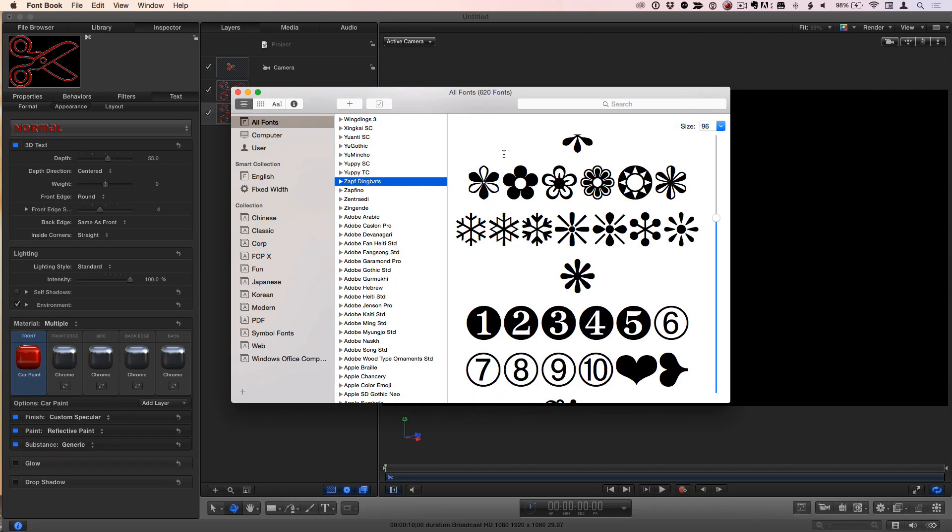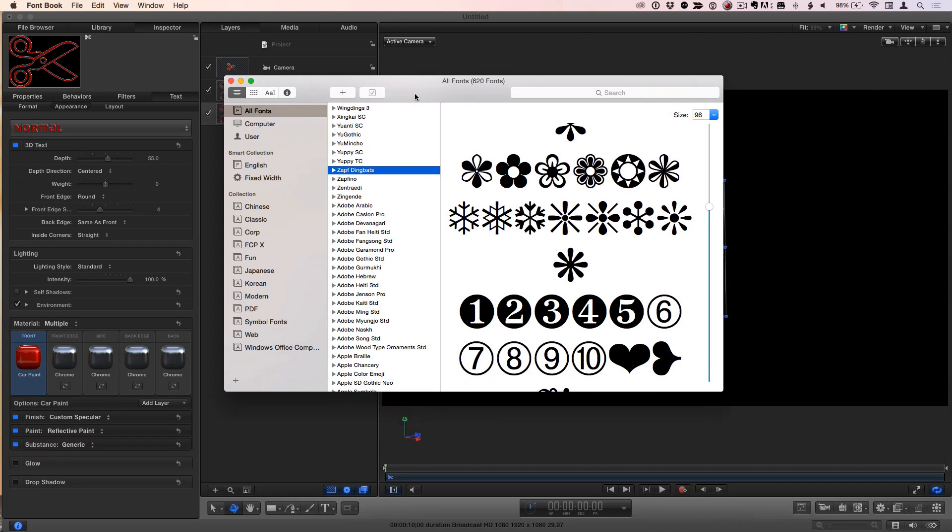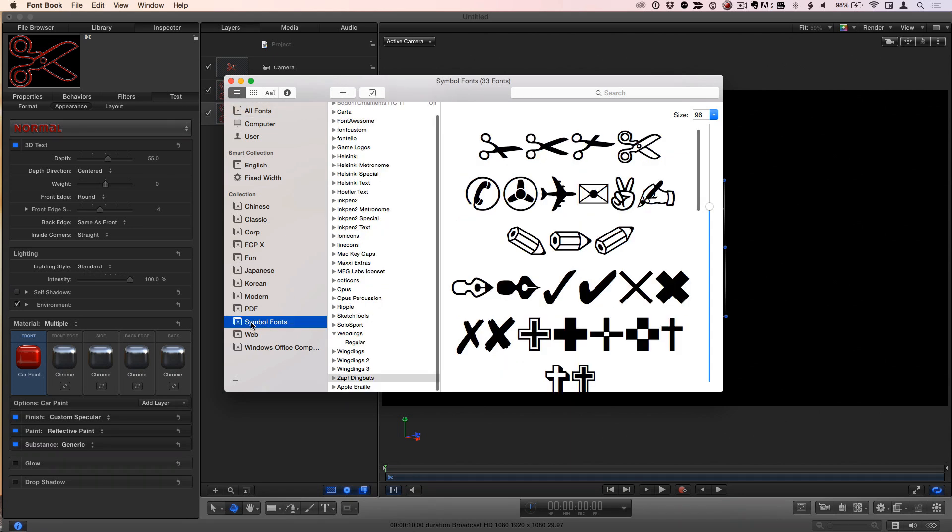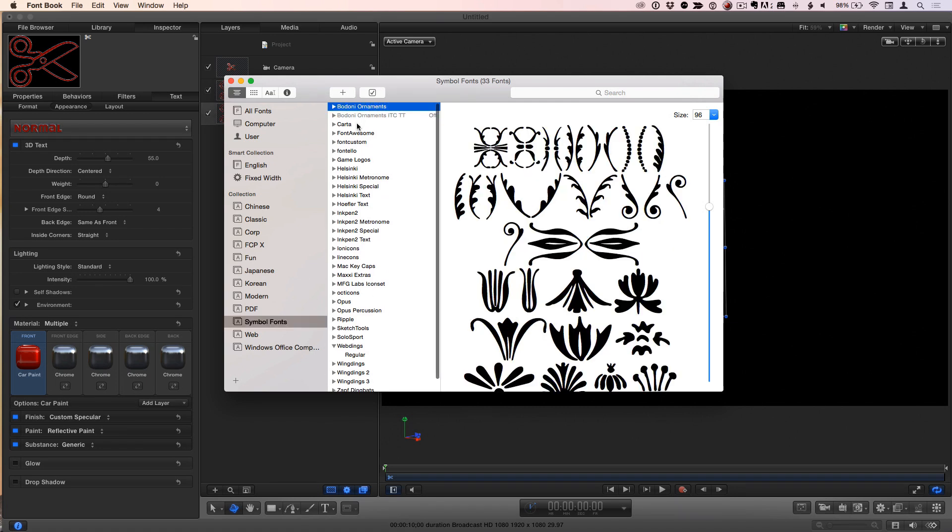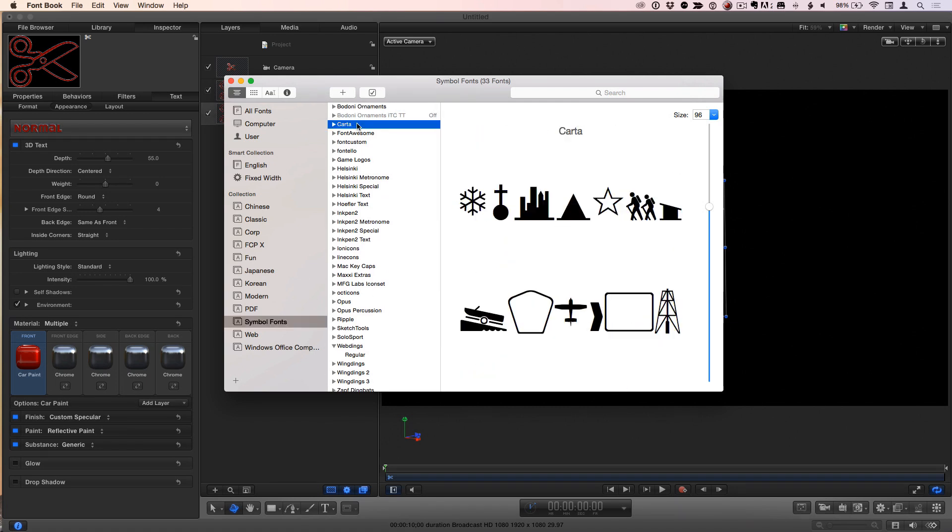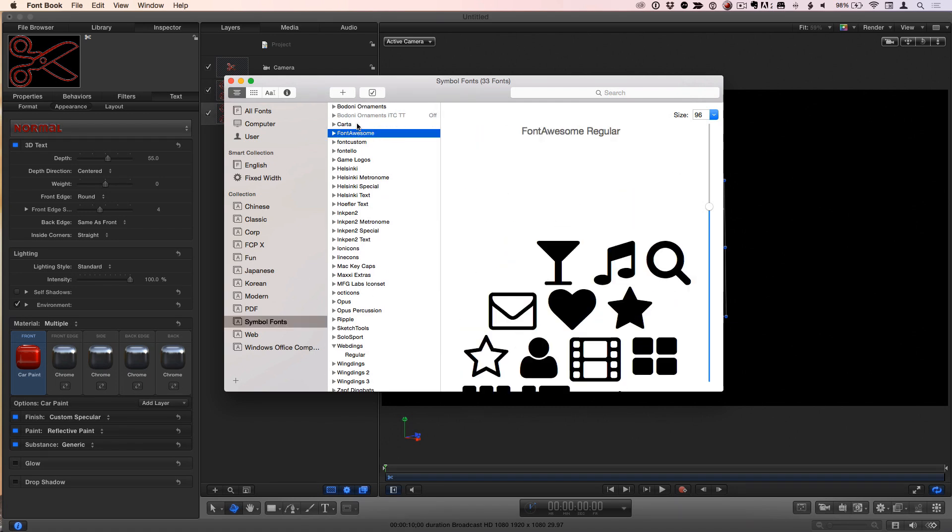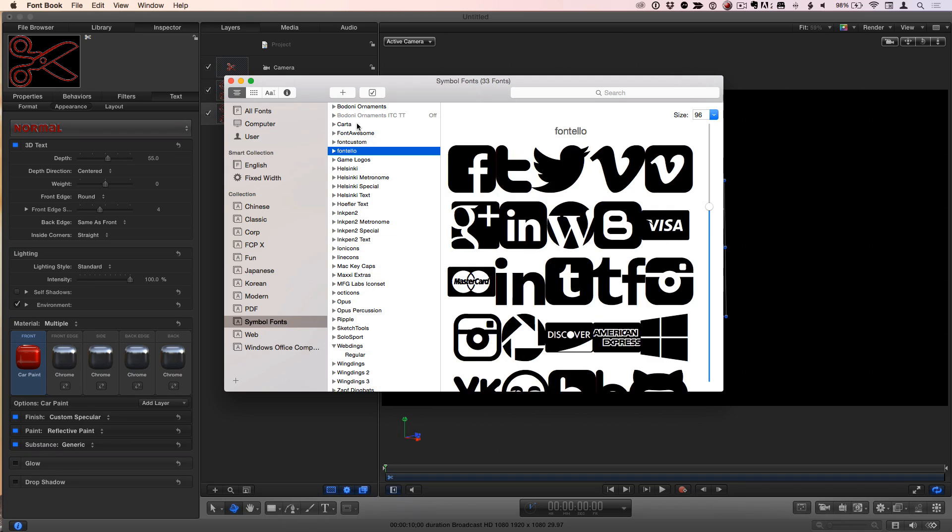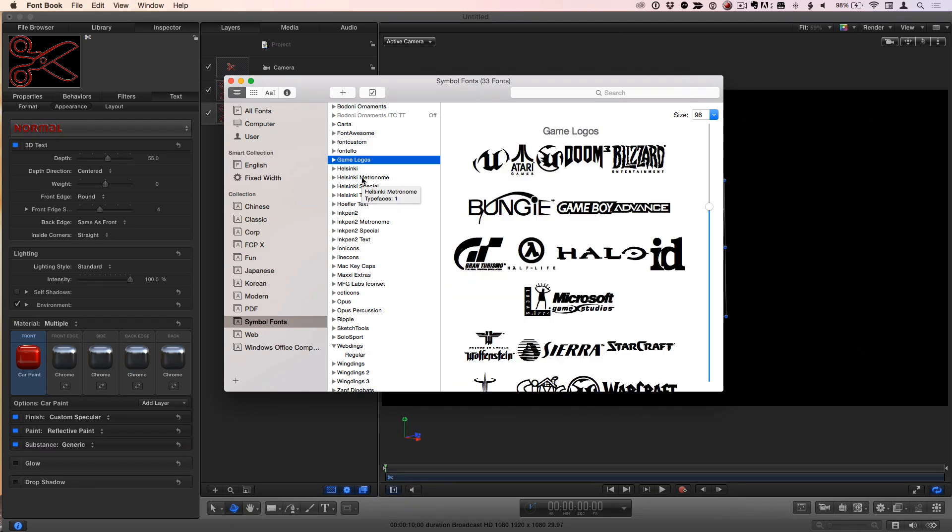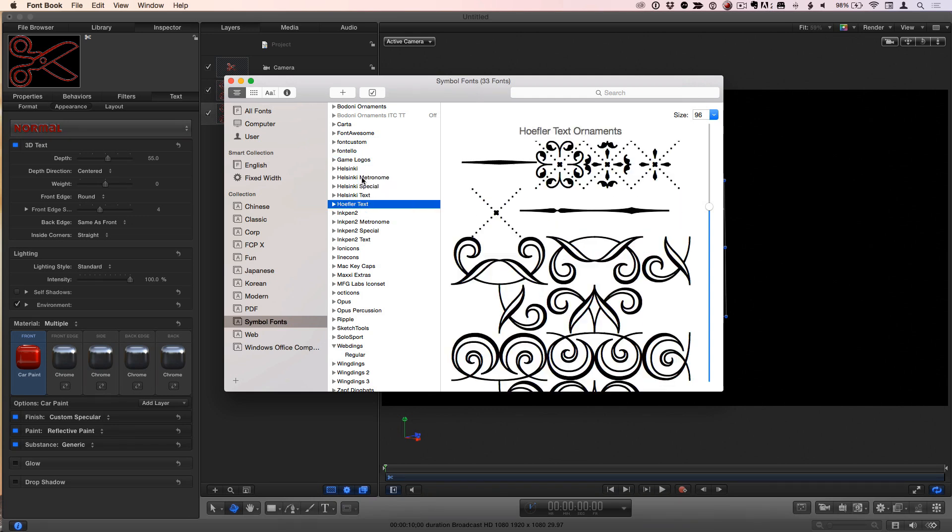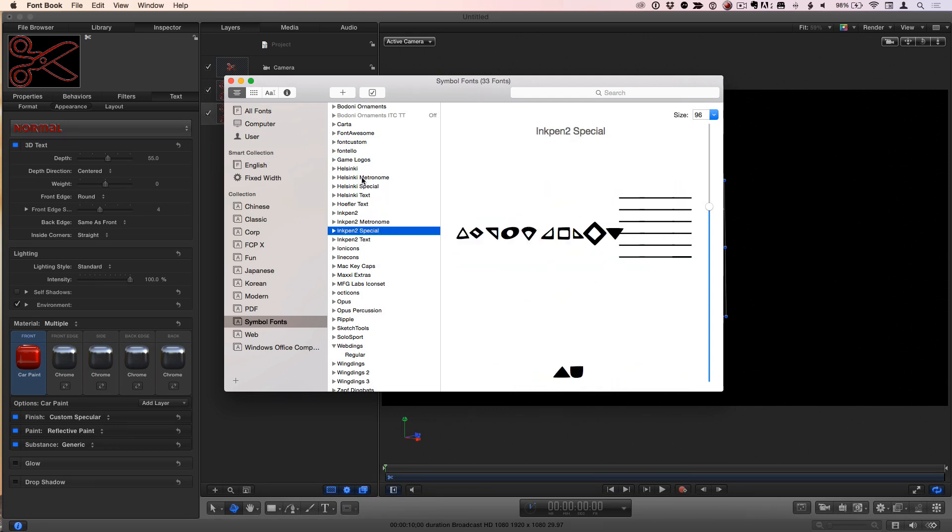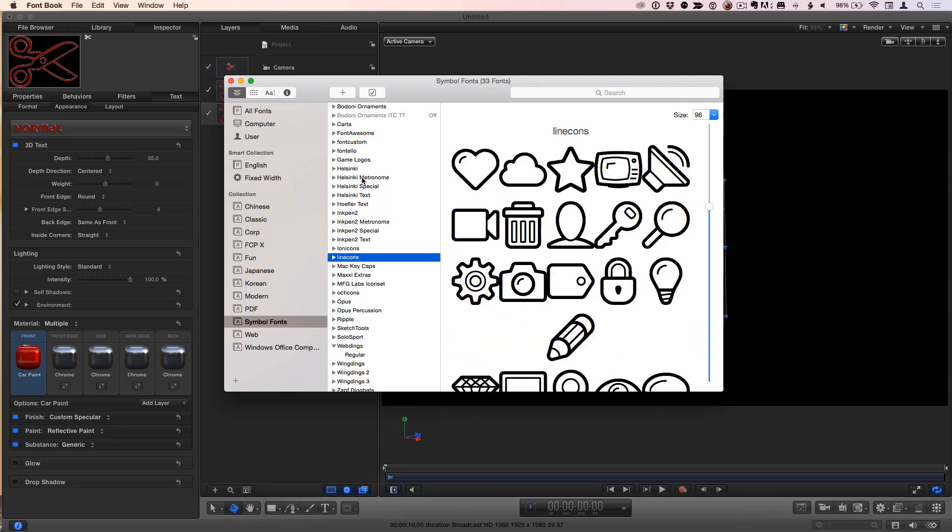I've actually created a collection of symbol fonts. You create a collection in Font Book by clicking this plus button to create a collection and drag the fonts in. All of these in here are symbol fonts. There's logos of different companies - you can take the Facebook logo and make it 3D. I've got a huge variety of different symbols that I could create a 3D image out of.